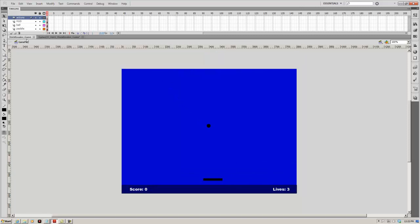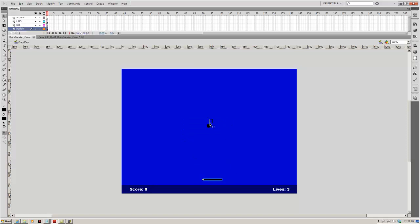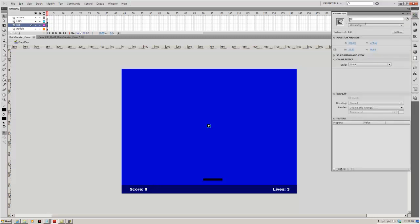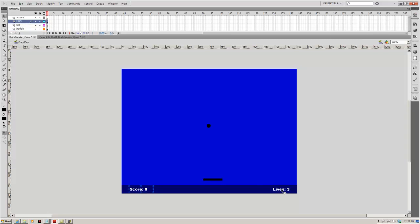To get started, anything on the stage that we want to communicate with needs to be a movie clip, and these also need to have an instance name. To give it an instance name, go under Properties and make sure it has one. On my ball, I just called it 'ball' and it's a movie clip. On my paddle, I named it 'paddle' — again, it's a movie clip. Down below we have a score field and a lives field.